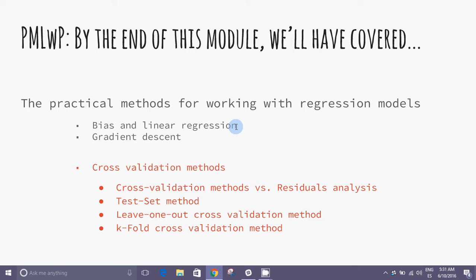In this module we will cover methods for working with datasets: Cross Validation Methods versus residual analysis, Test Set Methods, Leave One Out Cross Validation Methods, and K-Fold Cross Validation Method.